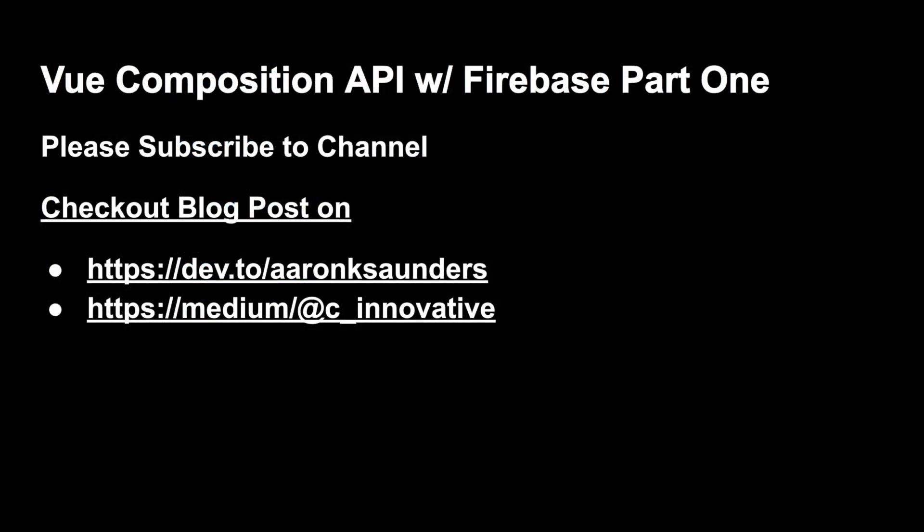Once again, you can step through the code if you find it interesting and enjoy it. Vue Composition API with Firebase Part 1. Please check out the blog post on Dev 2 to explain everything you just saw. And please follow up for Part 2.